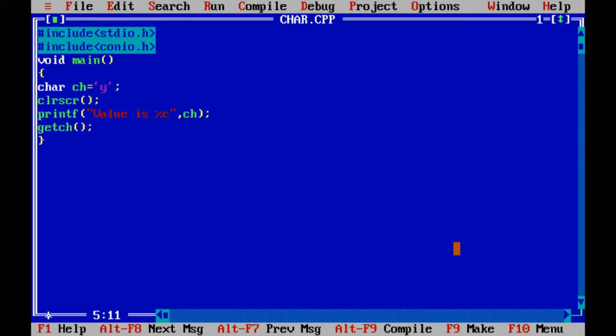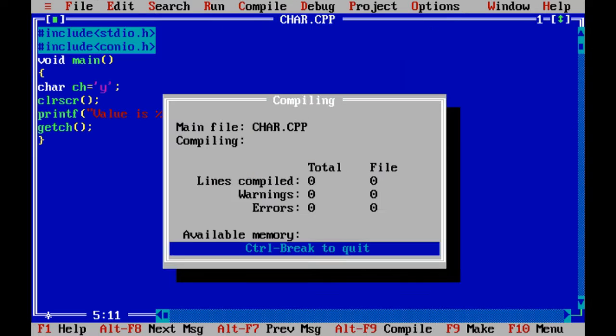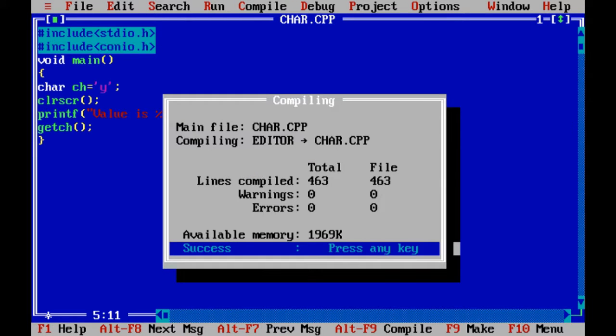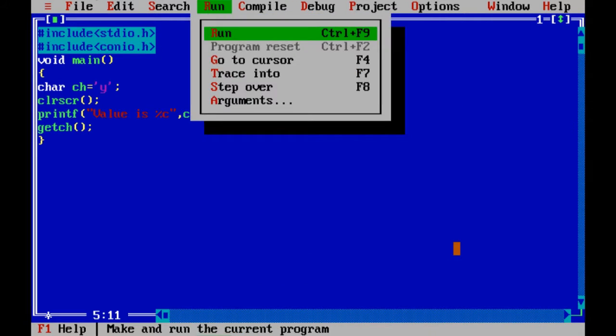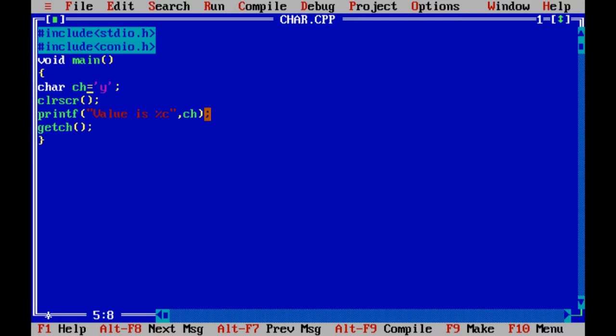I defined a ch variable as a character char. I am assigning a value Y, I am using single quotes. I'm compiling. That value is Y.